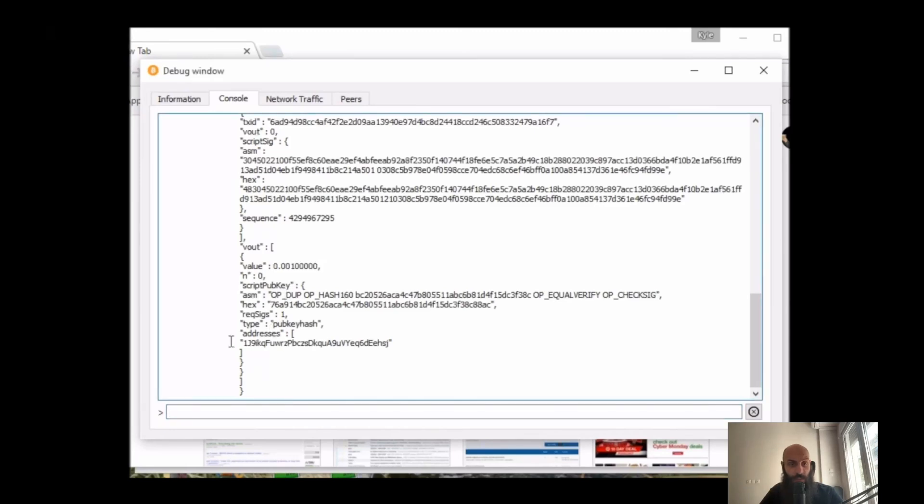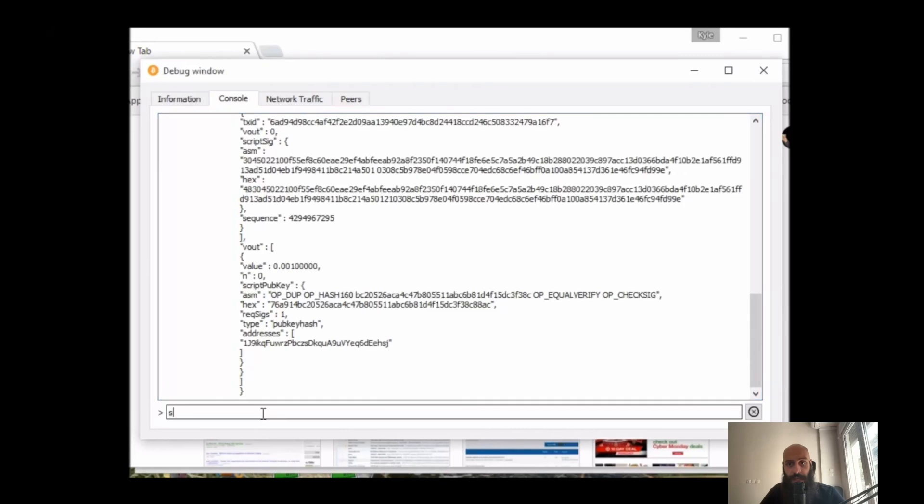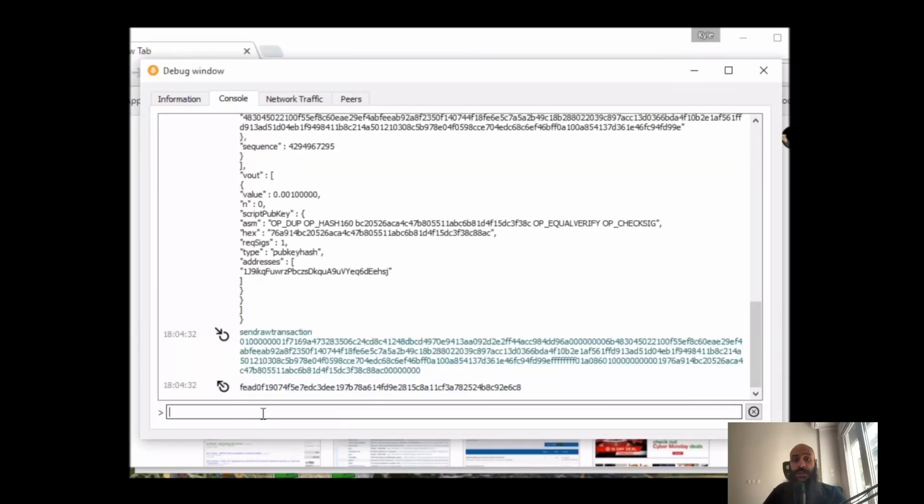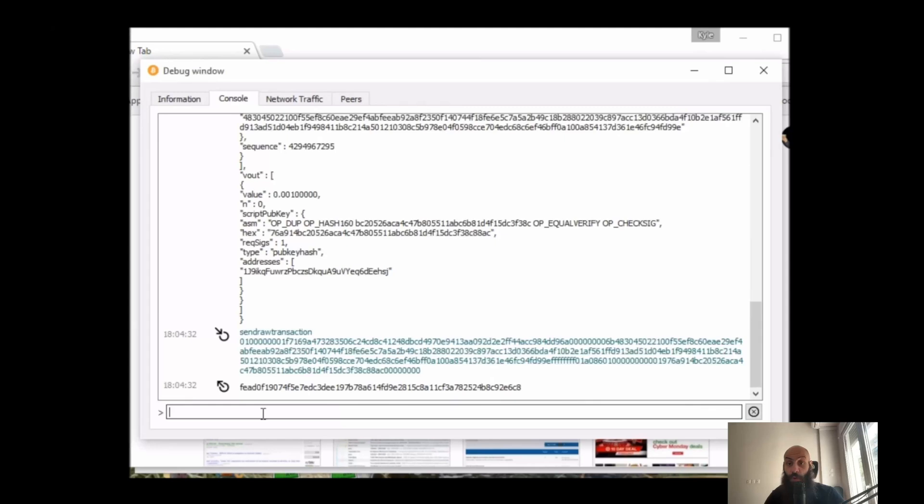And the last step, if we are happy with the information that we have and we have double-checked that everything is correct, is to 'send raw transaction', include the hexadecimal, and hit enter. And this is it - this is our new transaction hash. Our transaction is now sent to other nodes and will hopefully be picked up by a miner, incentivized by the transaction fee that we left on the table, and included in an upcoming block. You can use this transaction ID on your Bitcoin Core node to see the progress of your transaction, or you can do so online through a third-party blockchain explorer. So that is all for now.